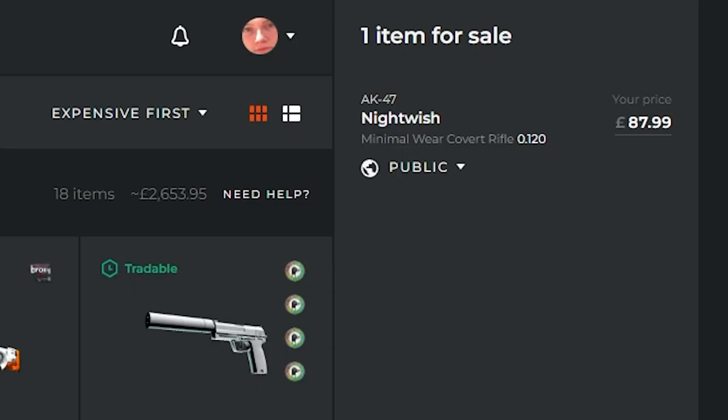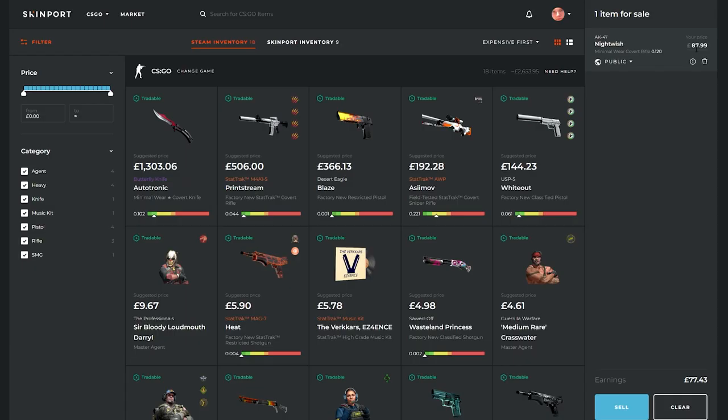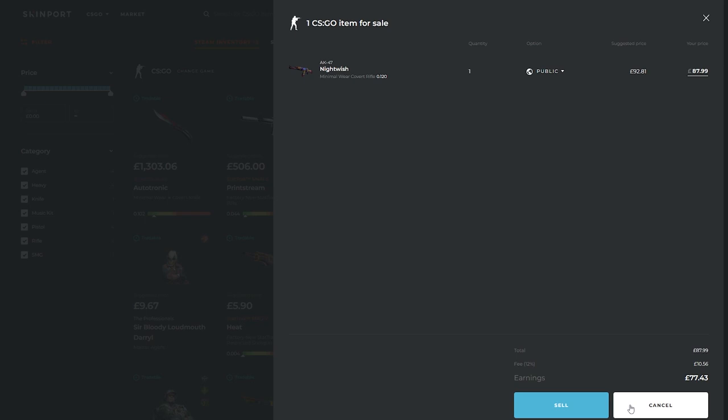So after setting the price in the top right, you'll be able to see what you'll actually earn after the sales fee in the bottom right hand corner of your screen. Then when you click the sell button, it will show you again how much the buyer will pay, how much the fee will be and how much you will earn from the sale.